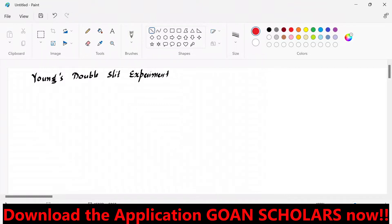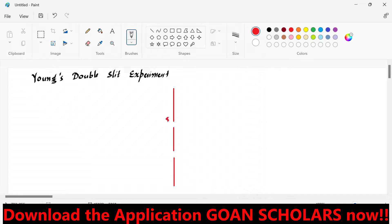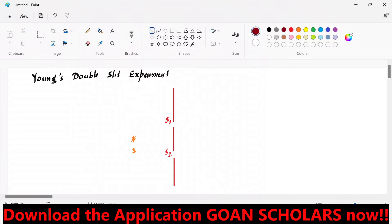In this experiment, he took double slits — two narrow windows, S1 and S2. These slits are very small; their size is nearly comparable to the wavelength of the light used. We have a coherent light source — sources which have the same wavelength, same frequency, and same or constant phase difference. Light waves from the source head towards the two slits.